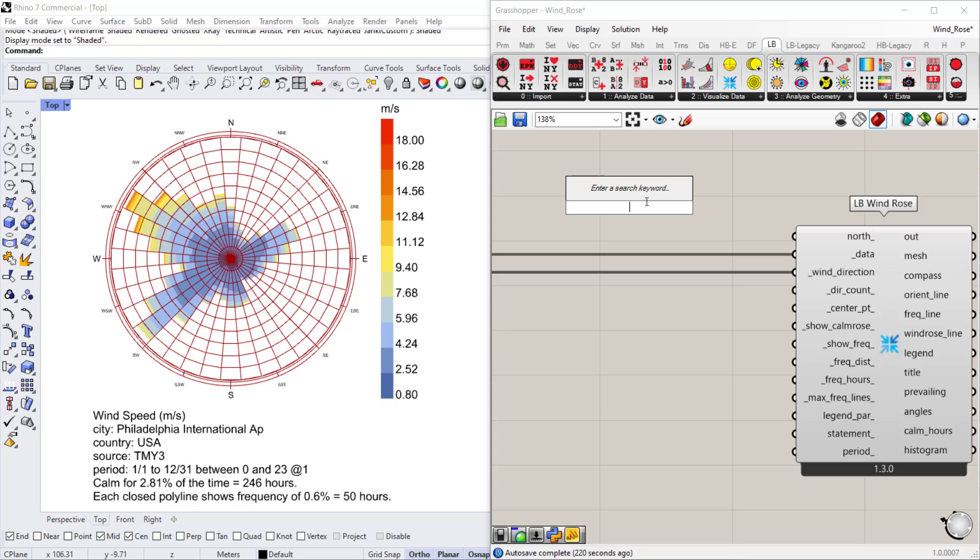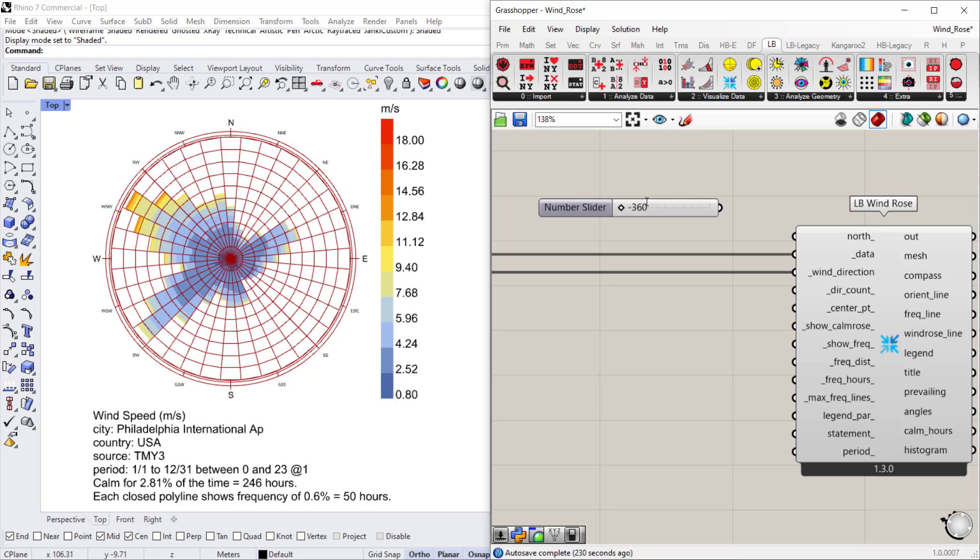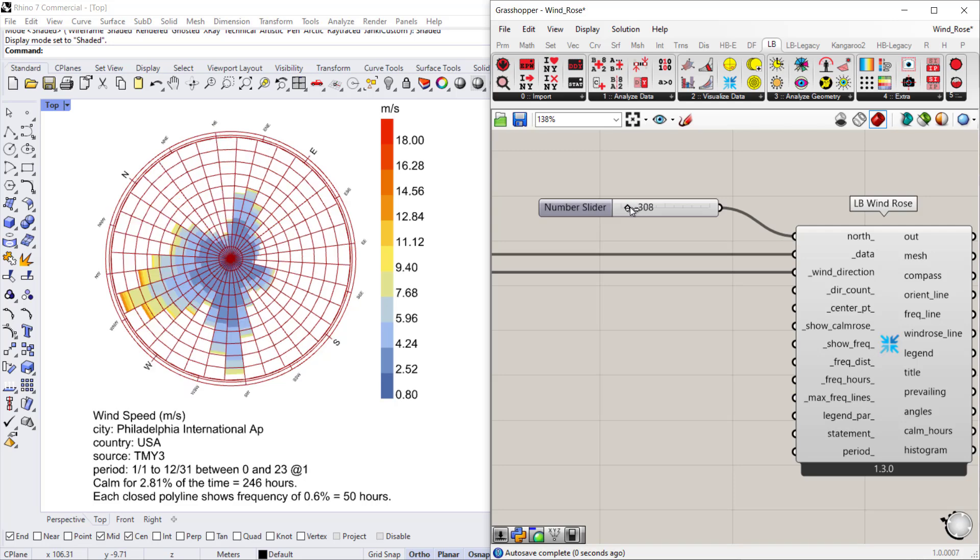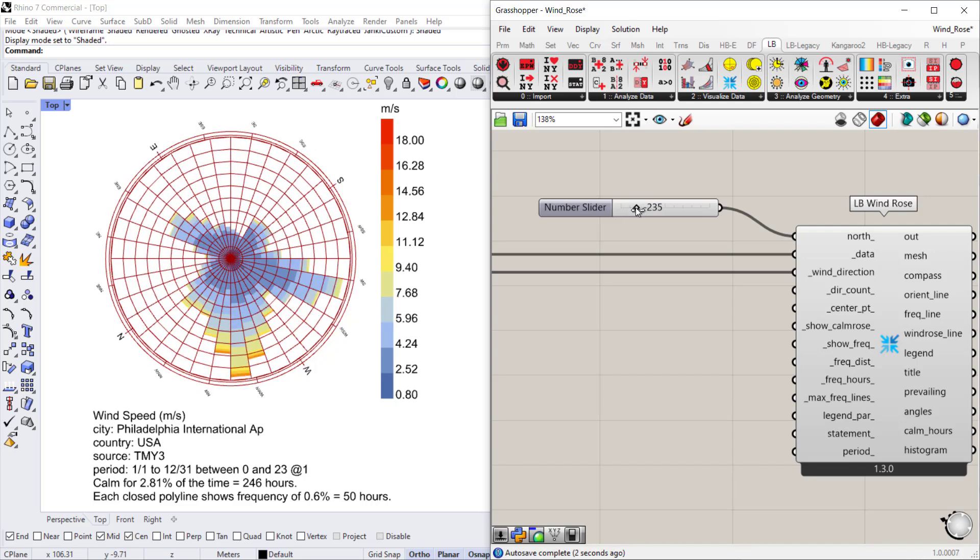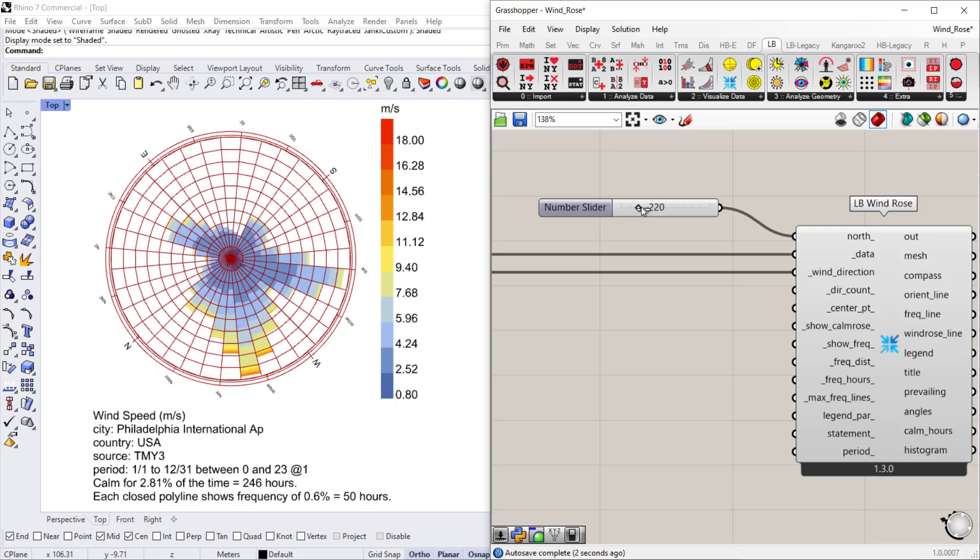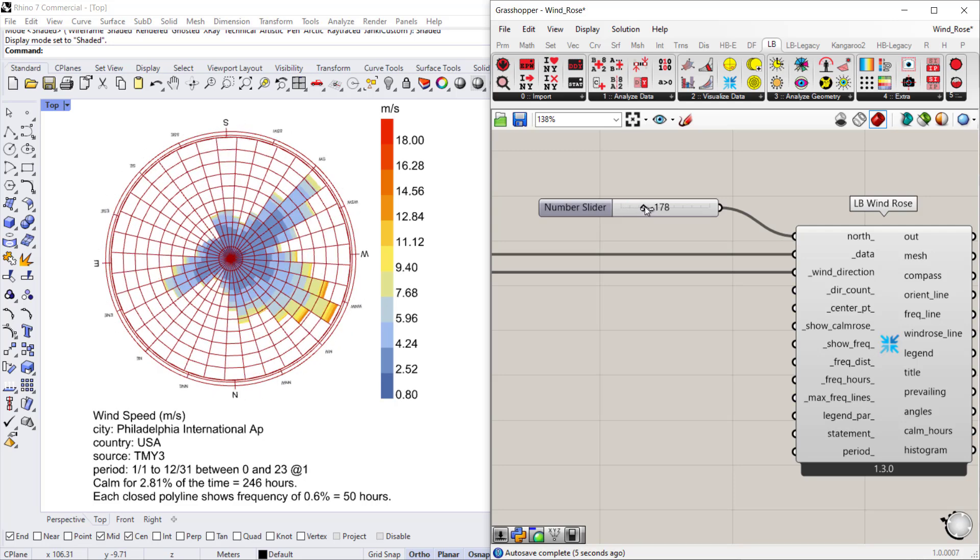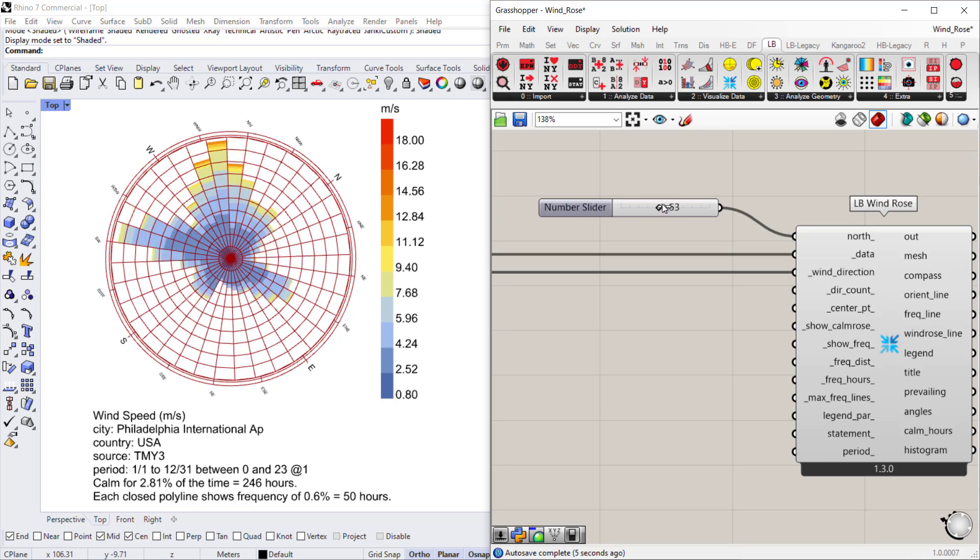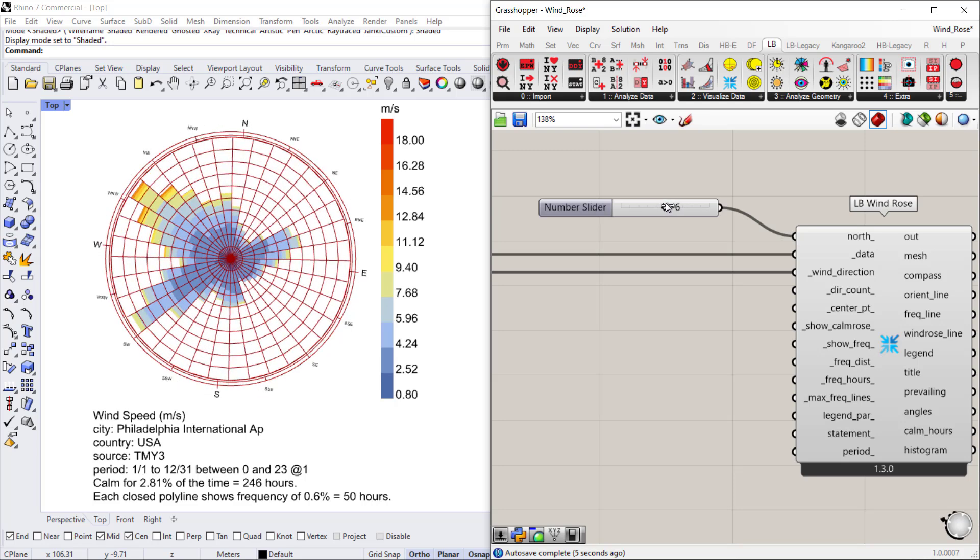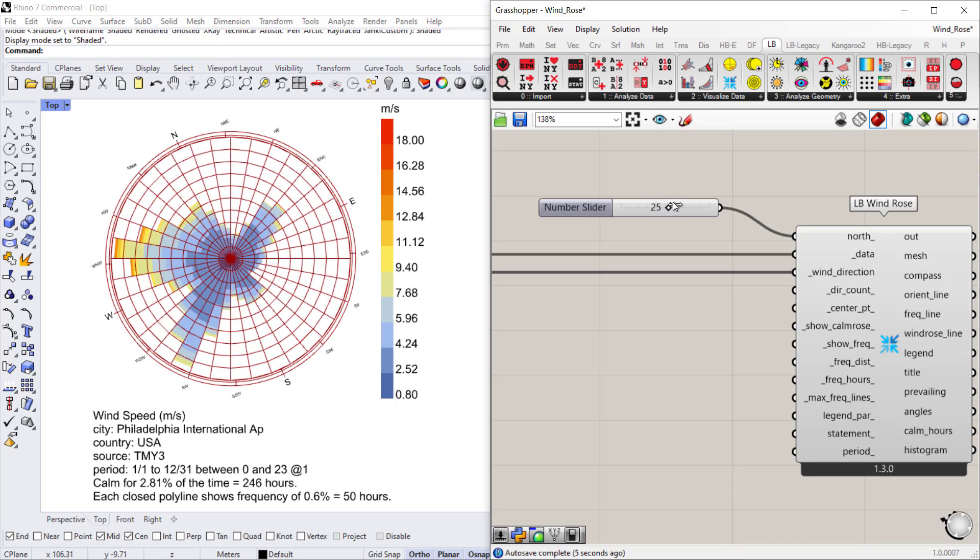You can start by creating a slider that goes from negative 360 to 360 and I'm going to connect that to the north. As you rotate the slider, you'll see that you can rotate north to be in whichever direction you need it to be, either clockwise or counterclockwise.